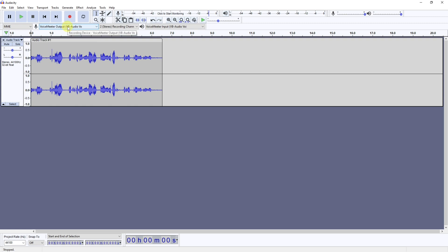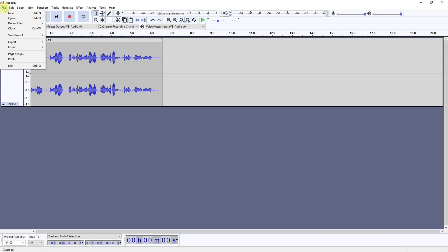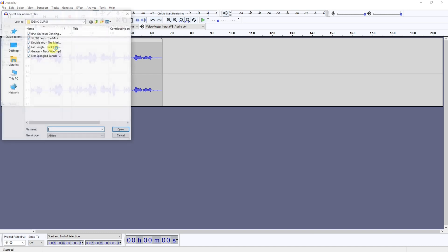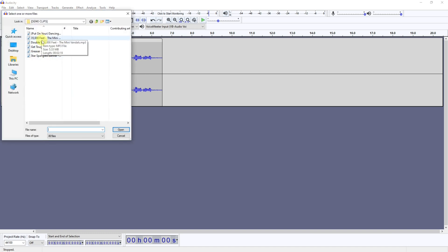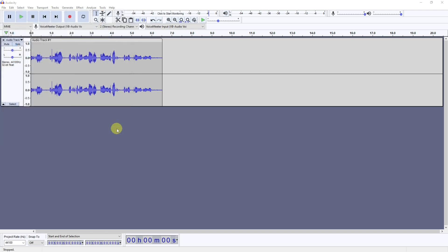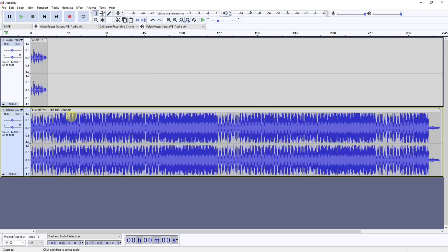And then you can select your audio and open. That will create a new track and import the audio for you, and that is the very best way to add audio files into Audacity so you can work with them in one place.